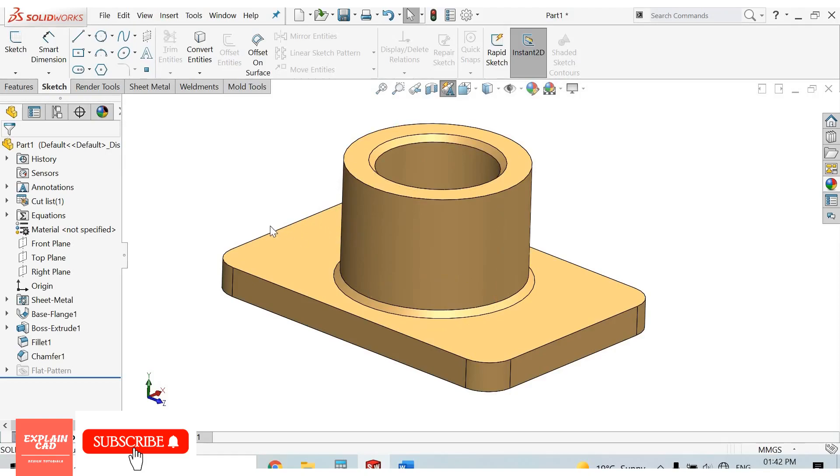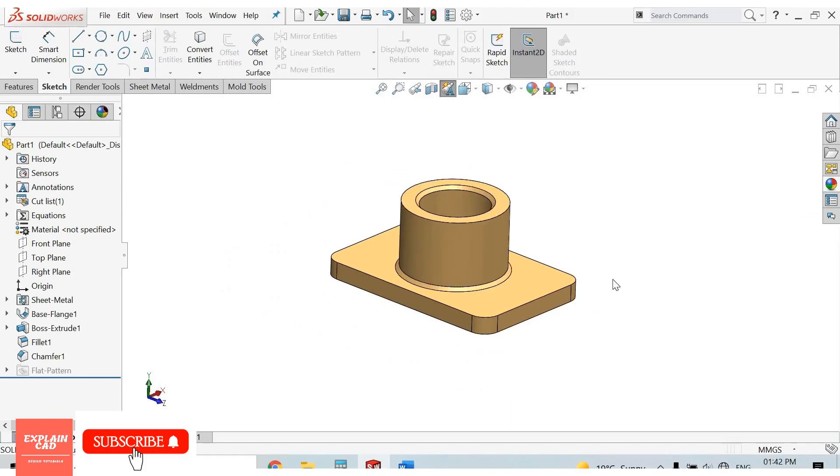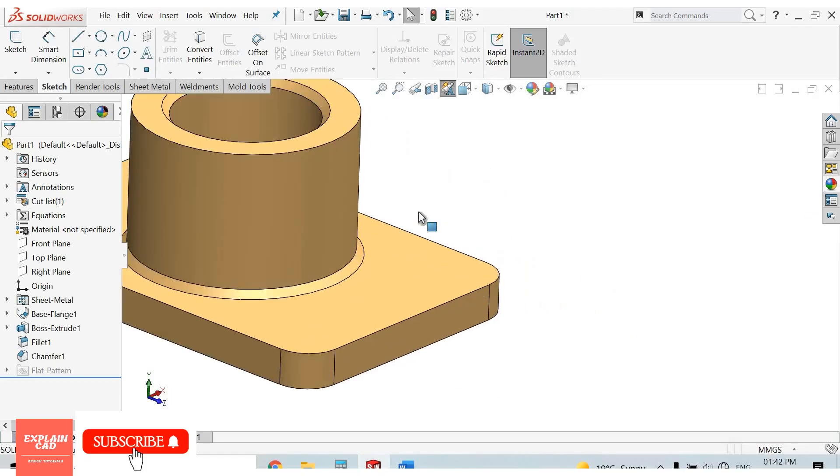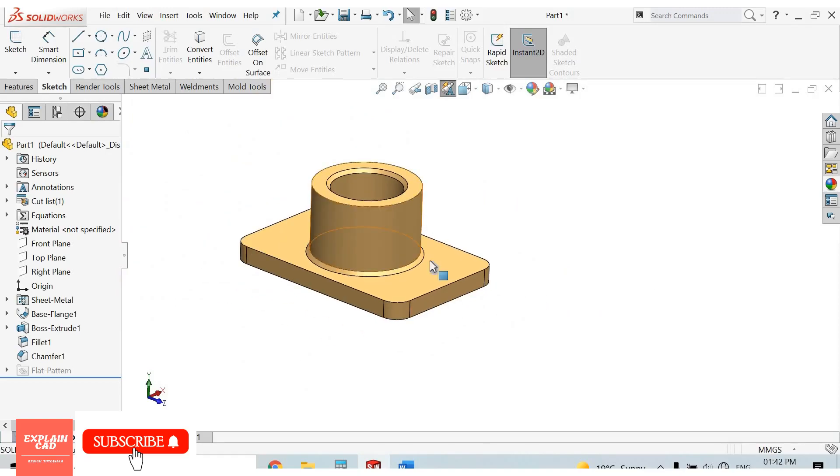For zoom in and zoom out, just rotate the scroll button of your mouse.